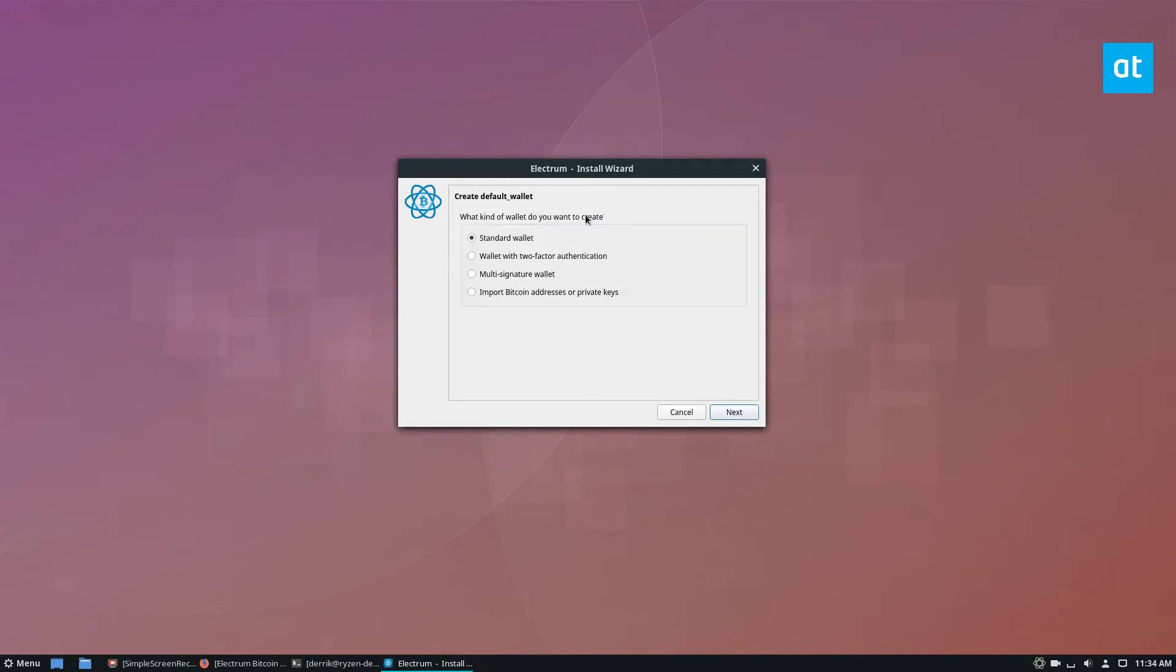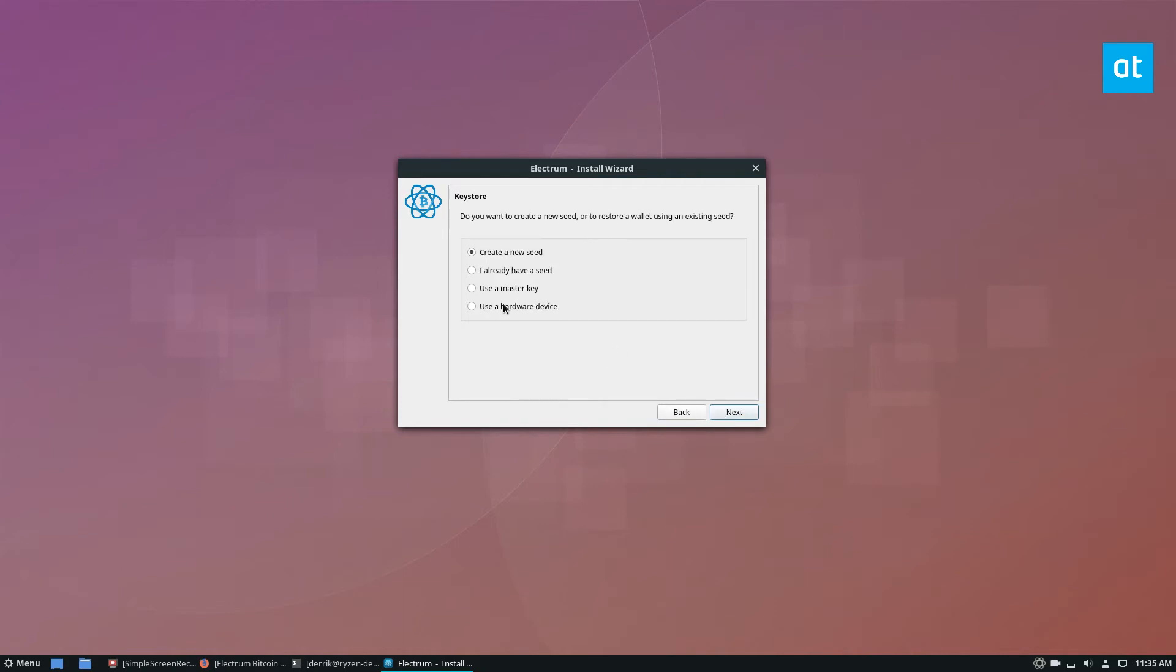It's going to ask you what kind of wallet you're creating. I'm going to set it to standard because I am a standard user. I don't need anything special. I don't need to import any private keys because this is a new Bitcoin wallet. Click the next button and look at Keystore, and this is going to tell me that I need to create a new seed for my wallet. I can click create new seed.